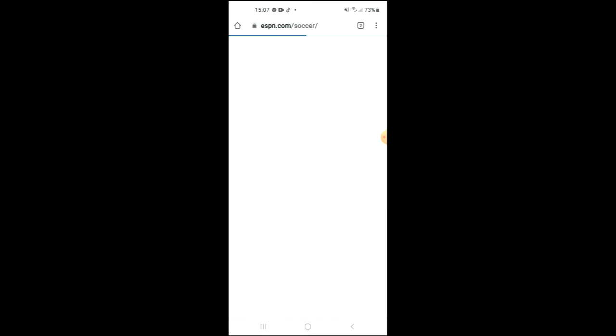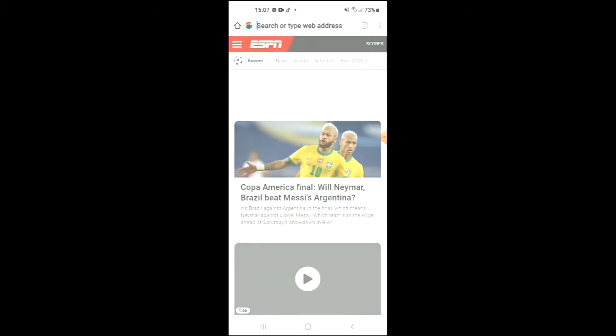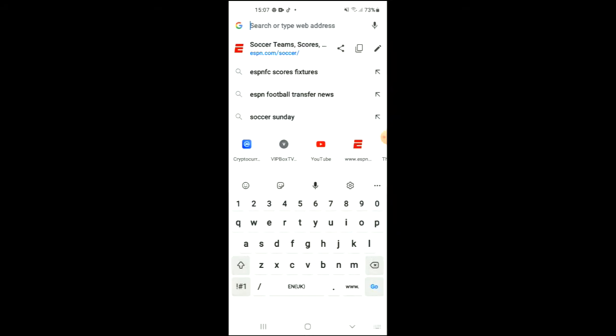For instance in this example I'm going to be using ESPN and you would simply copy the link by tapping on the two boxes or if you're using an iPhone you'll simply press down on the website link and copy all.